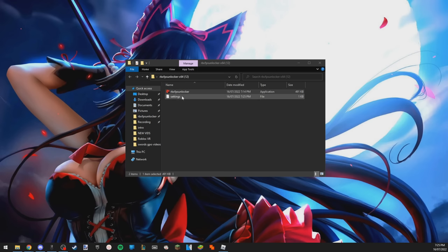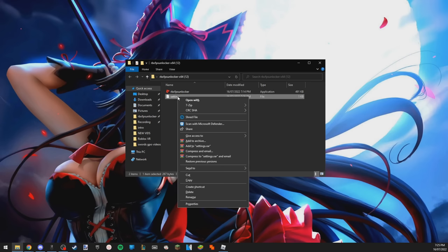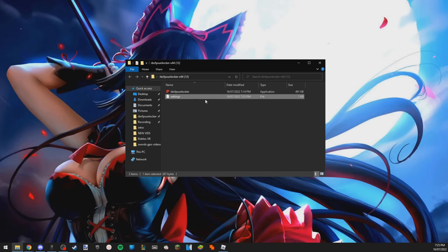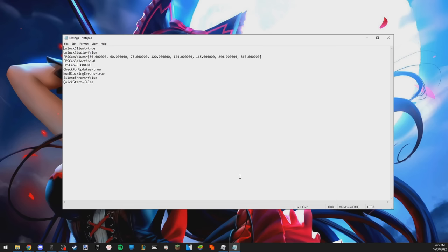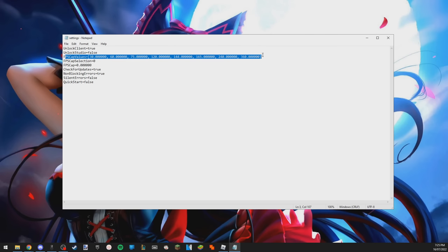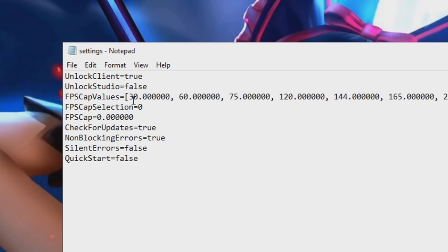Now that you have this file, what you need to do is right click it, go open with, you need to click on notepad, open. As you see here, this might be a bit confusing, but you'll see FPS cap values right here goes from 30 all the way to 360.